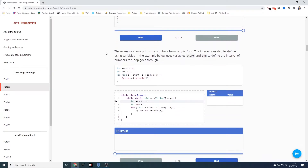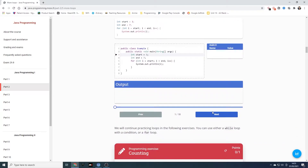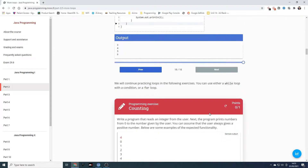The example above prints numbers from zero to four. The interval can also be defined using variables. The example below uses variables start and end to define the interval of numbers the loop goes through. So we've got start equals three, end equals seven, int i equals start, i less than end, i plus plus, and it prints i. The end is less than seven so it should keep going until we get to six.